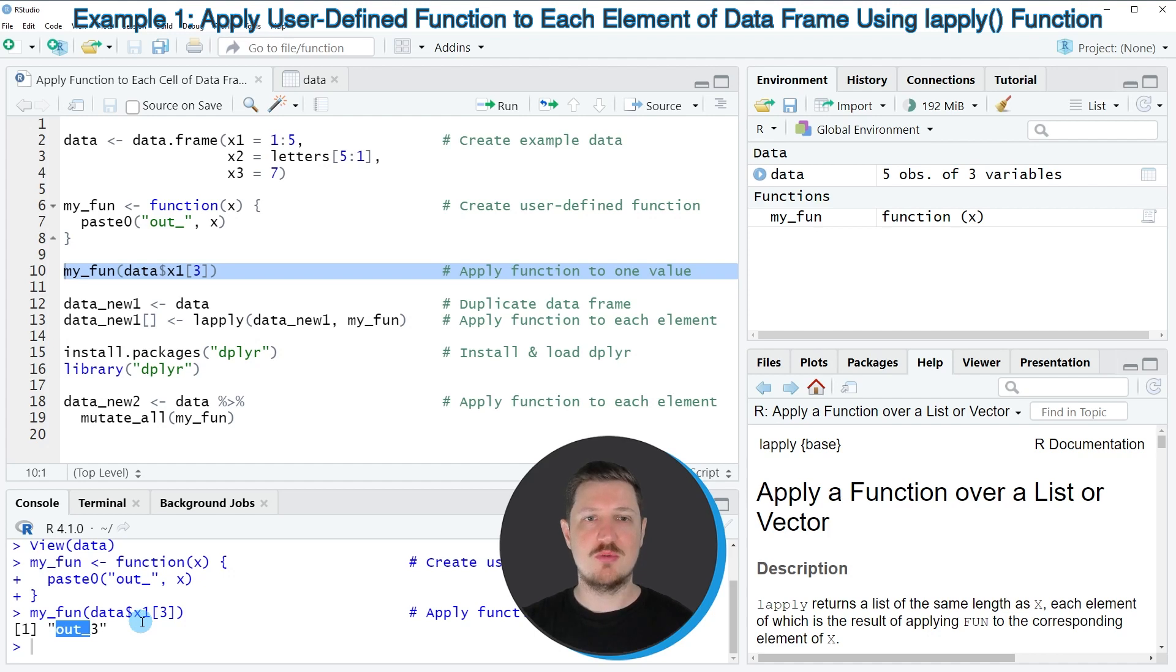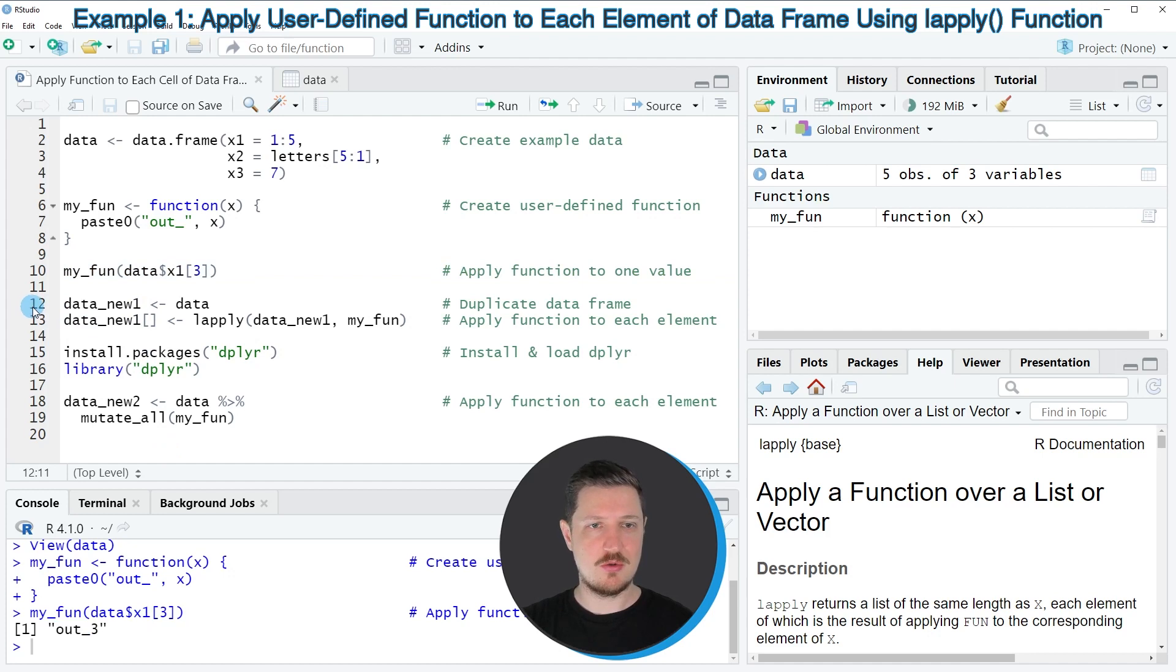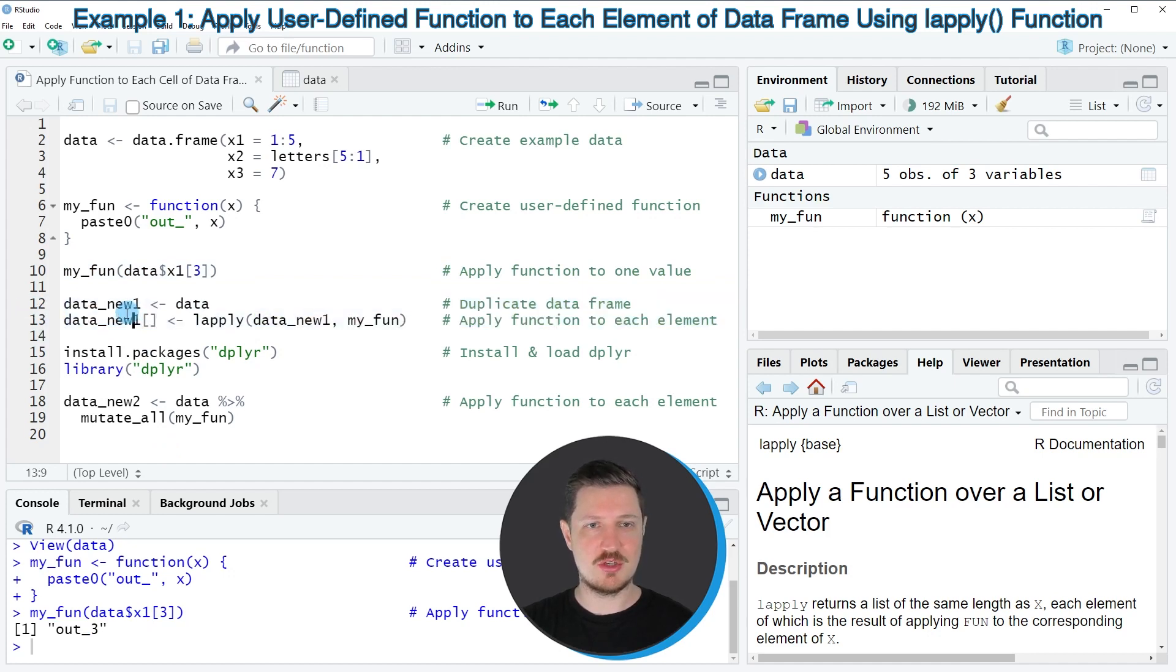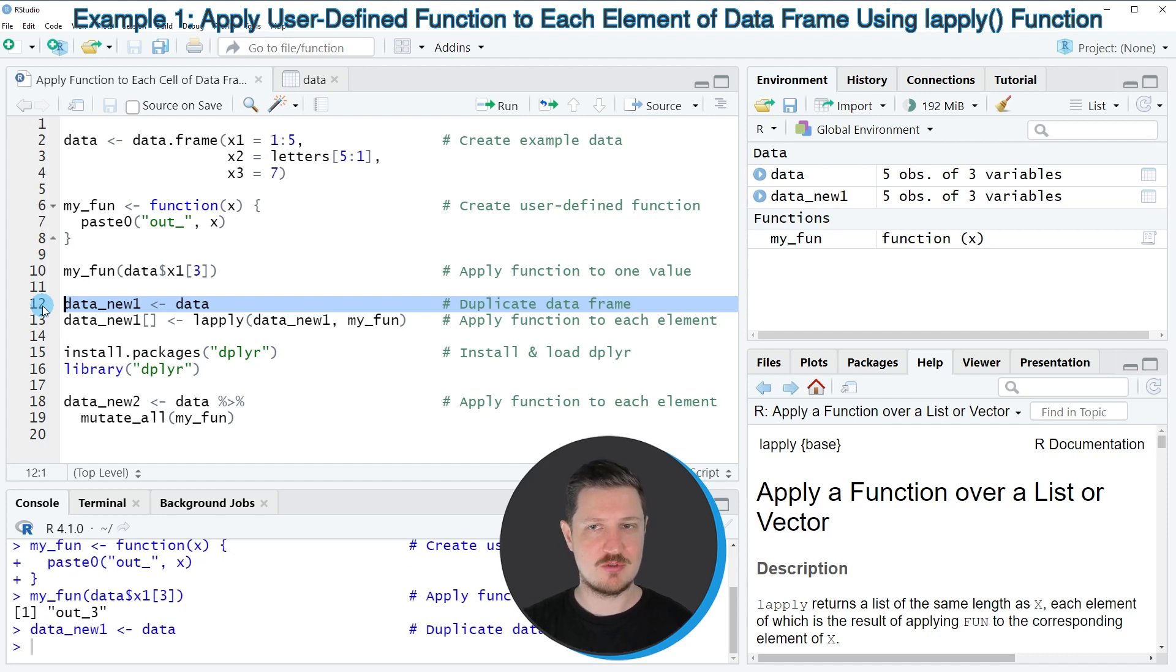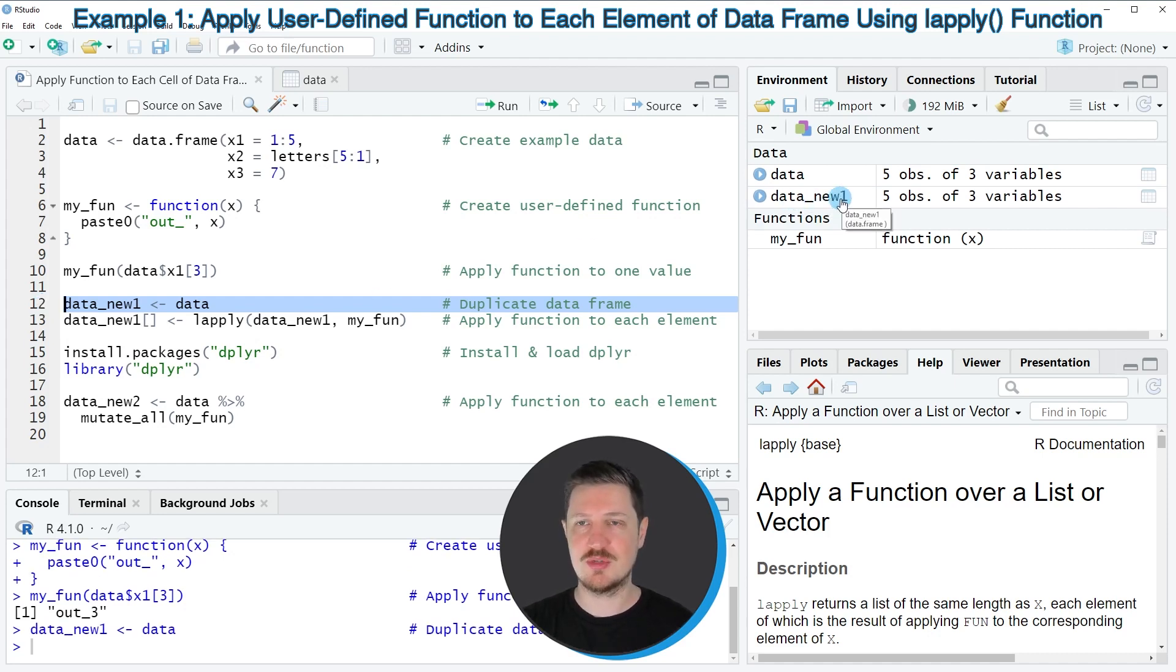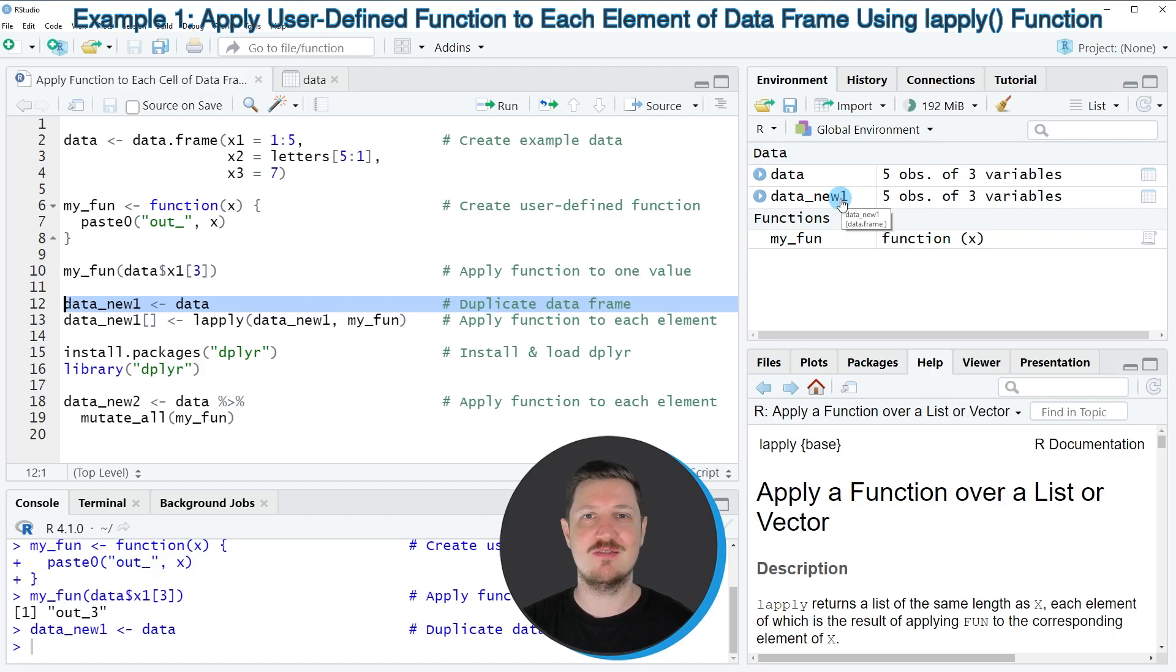Now if we want to apply our function to all cells of our data frame, we can apply the code in lines 12 and 13. In line 12, I'm first duplicating our data frame because I also want to keep an original version. After running this line of code, a new data set called data_new1 is appearing at the top right. At this point, this data frame contains exactly the same values as our input data frame data.